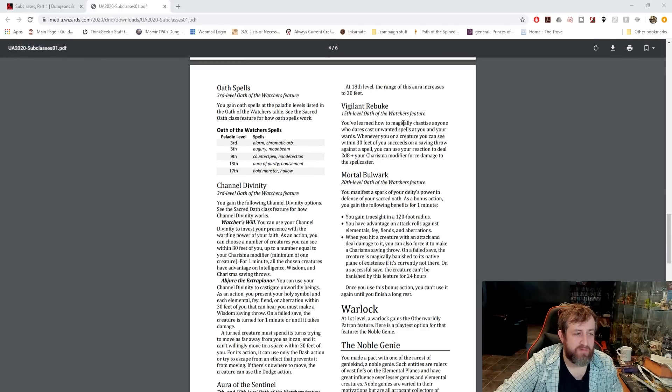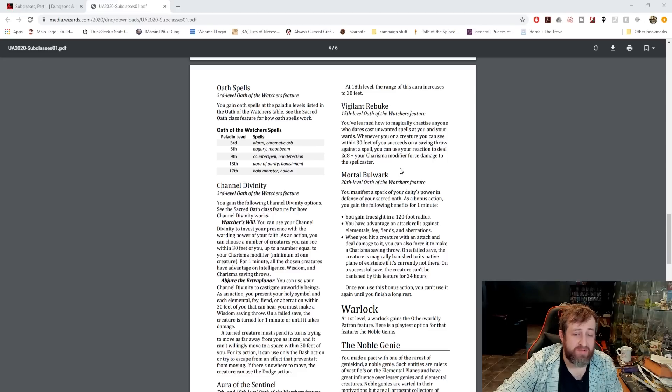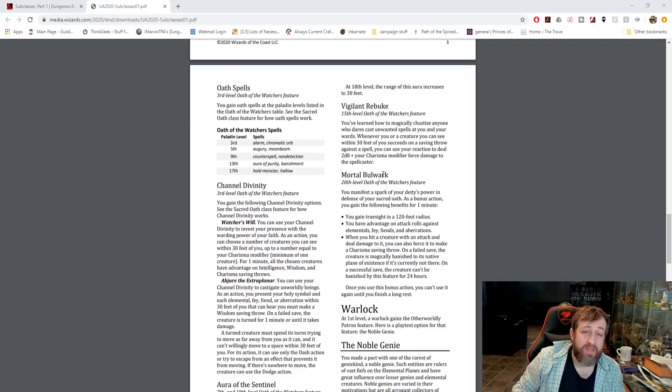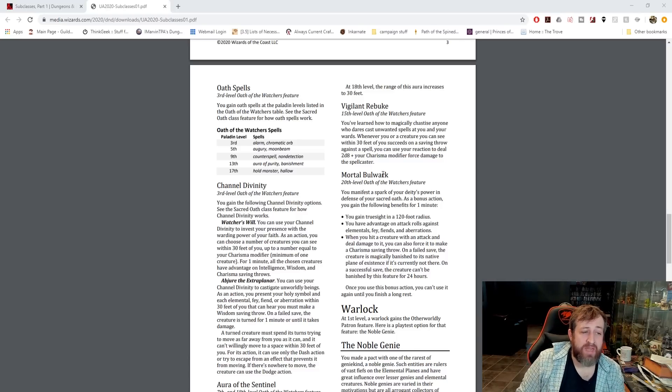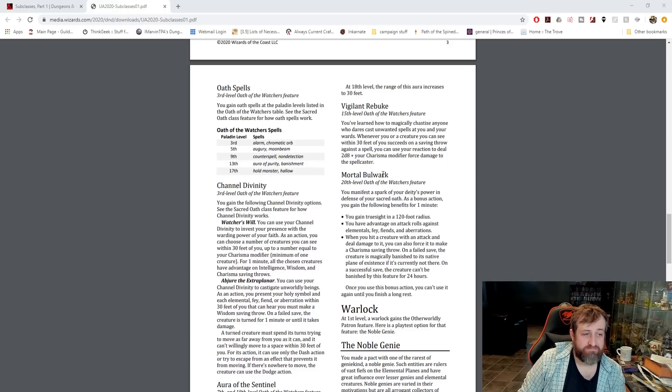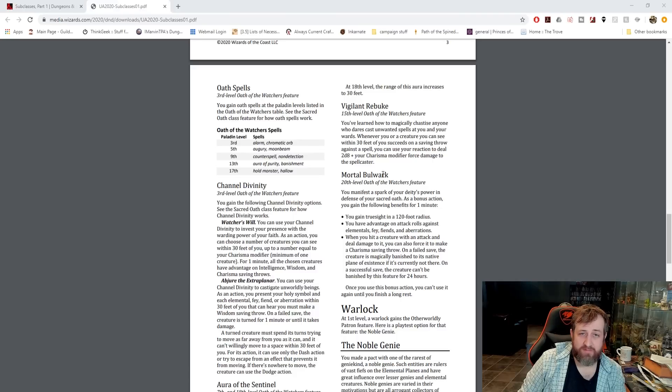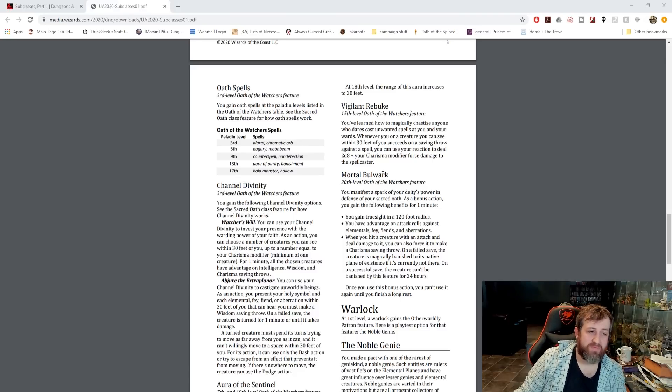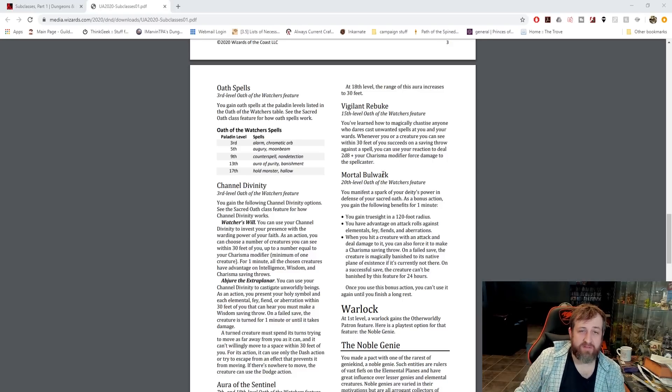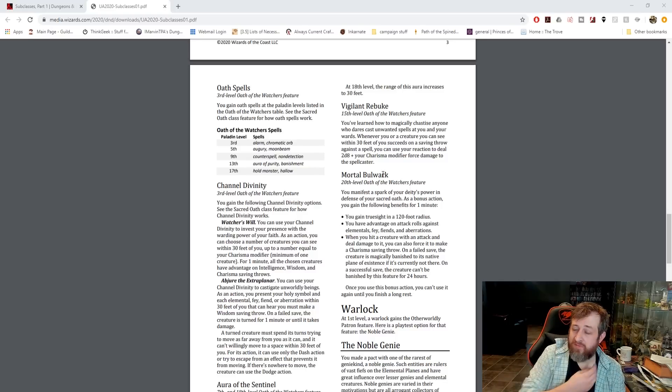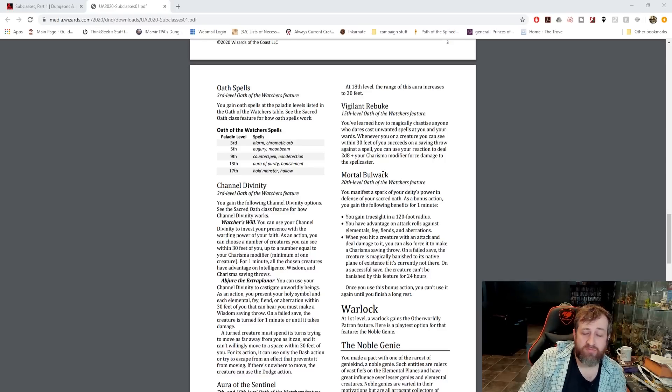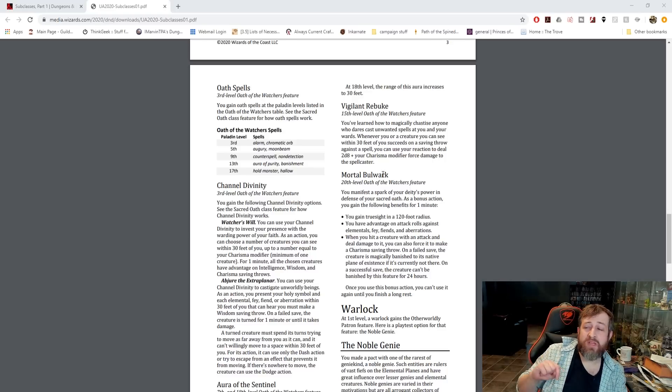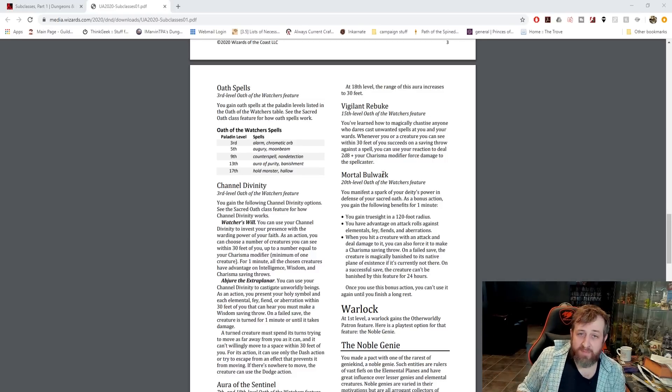Aura of the Sentinel. I really like this ability. When it's your seventh level Aura, when you or any creature of your choice within 10 feet rolls initiative, they get a bonus equal to your Charisma modifier. That's pretty sweet. And then it'll increase out to a range of 30 feet at 18th level. I super love this ability too, Vigilant Rebuke. Whenever you or a creature you can see within 30 feet of you succeeds on a saving throw against a spell, you can use your reaction to deal 2d8 plus your Charisma modifier in Force Damage to the spellcaster.